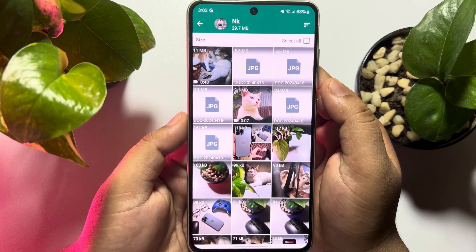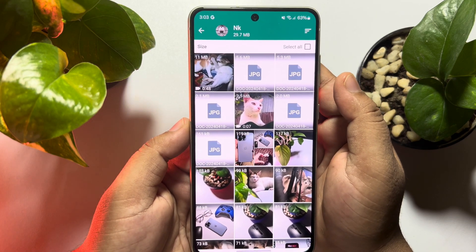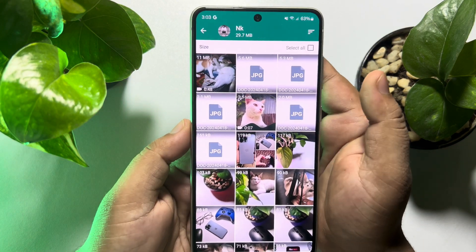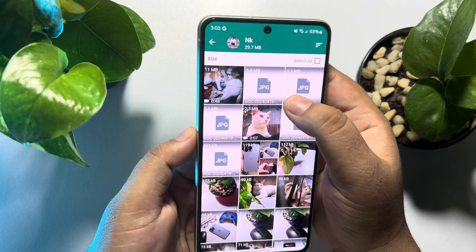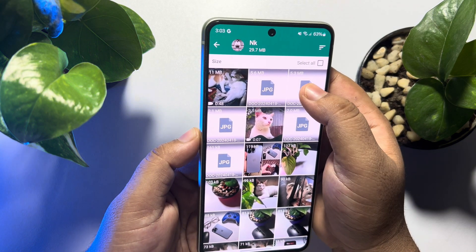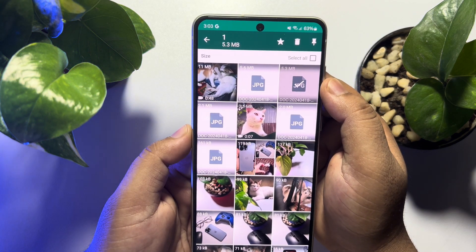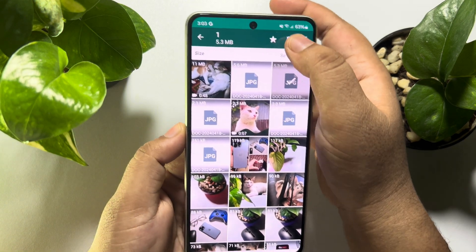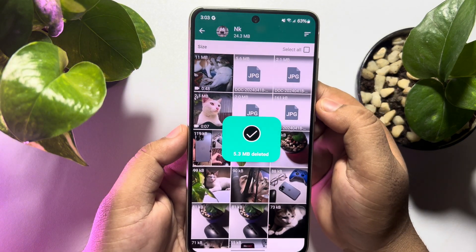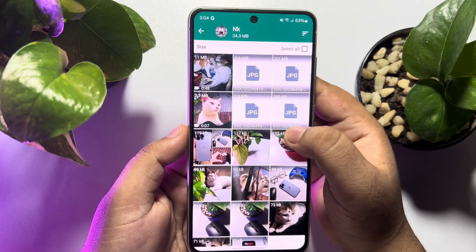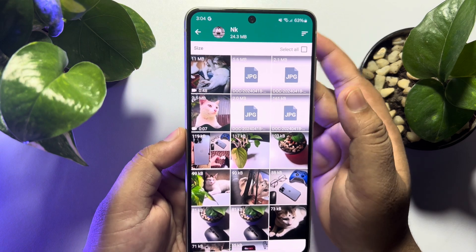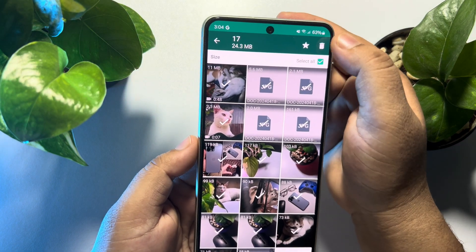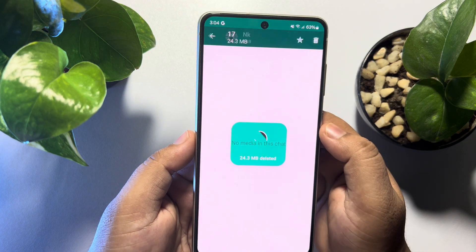Here you will find all of your sent media for that specific chat. To clear storage, you need to delete these media files. You can tap and hold on a media item and tap Delete, or if you want to delete all media, just tap Select All and then tap Delete.